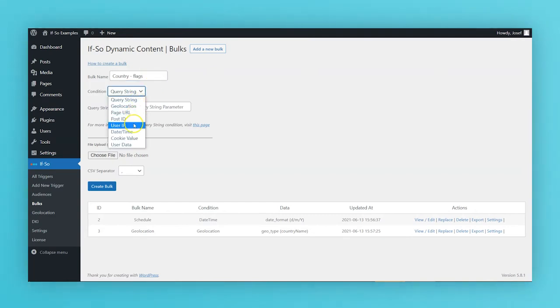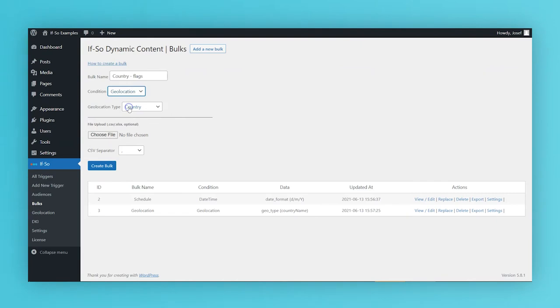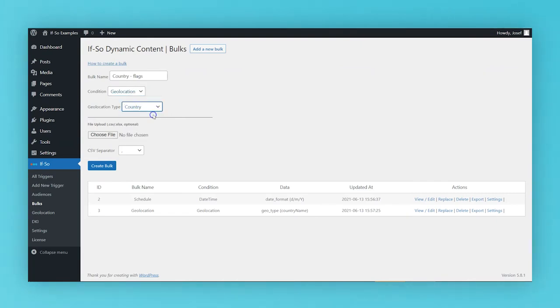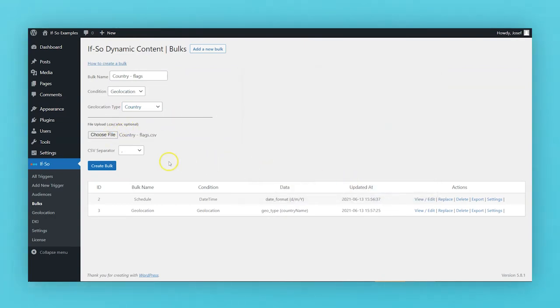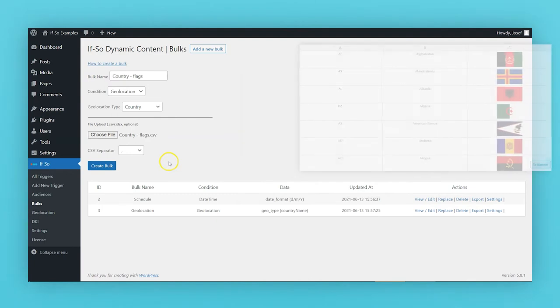Select the relevant condition - we will use the geolocation in our example. Select the location you would like to target. In our case, the country. Click Choose File and upload your CSV file.